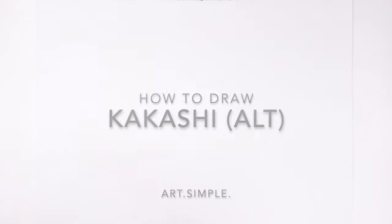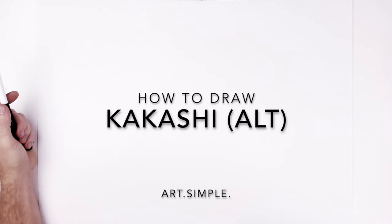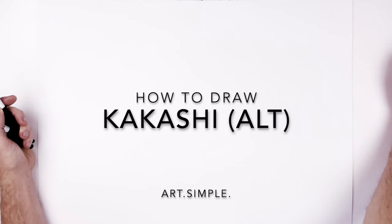What's up everybody, welcome back to another drawing tutorial. This is Kakashi alternate version, so kind of like different hair, eye style, all that kind of thing.